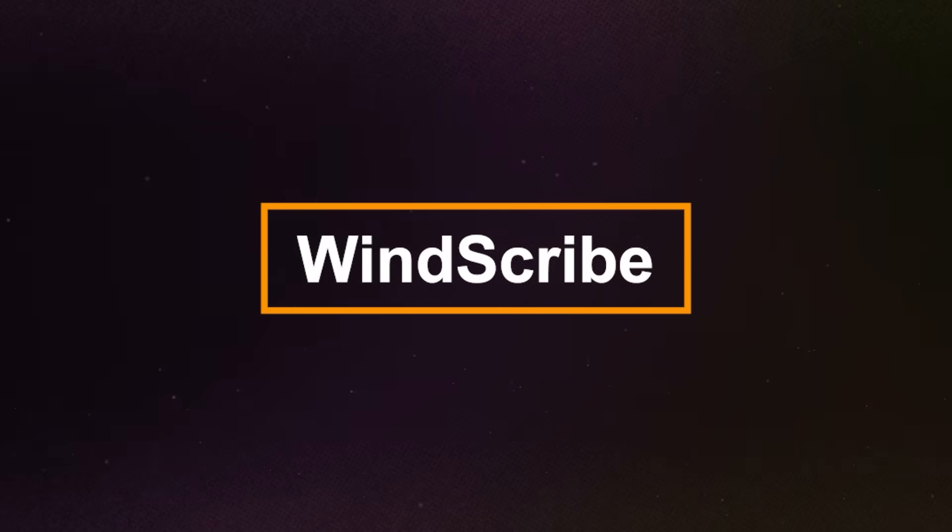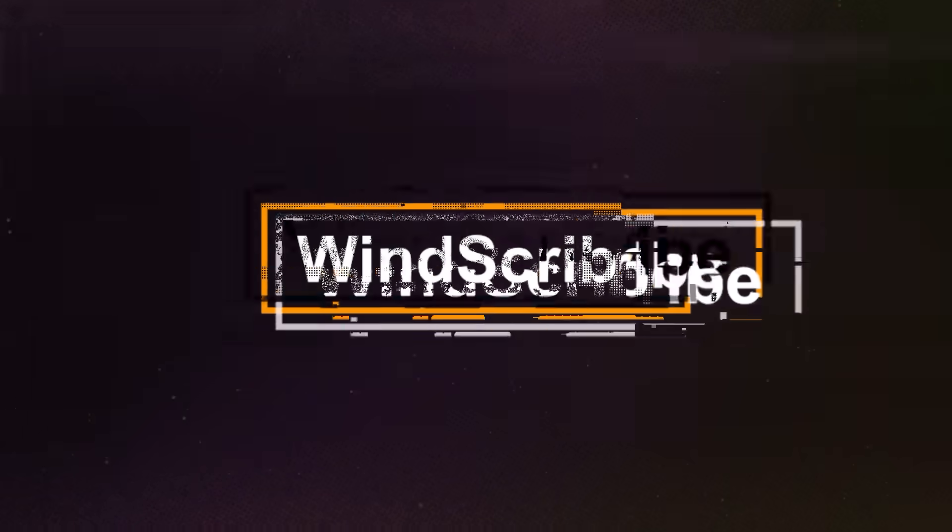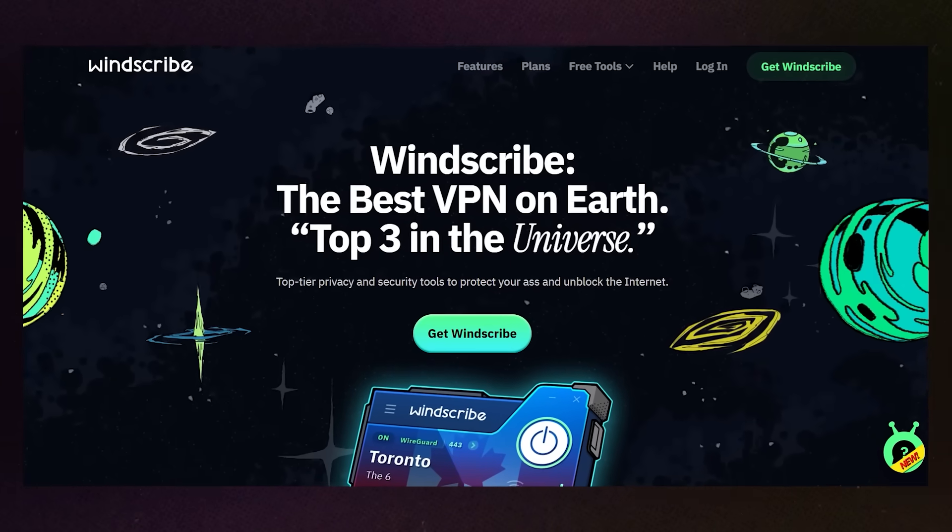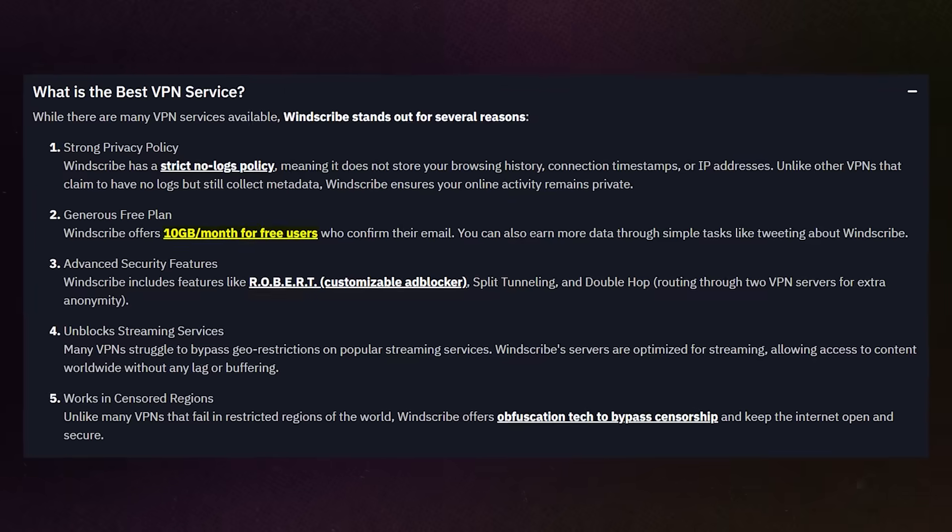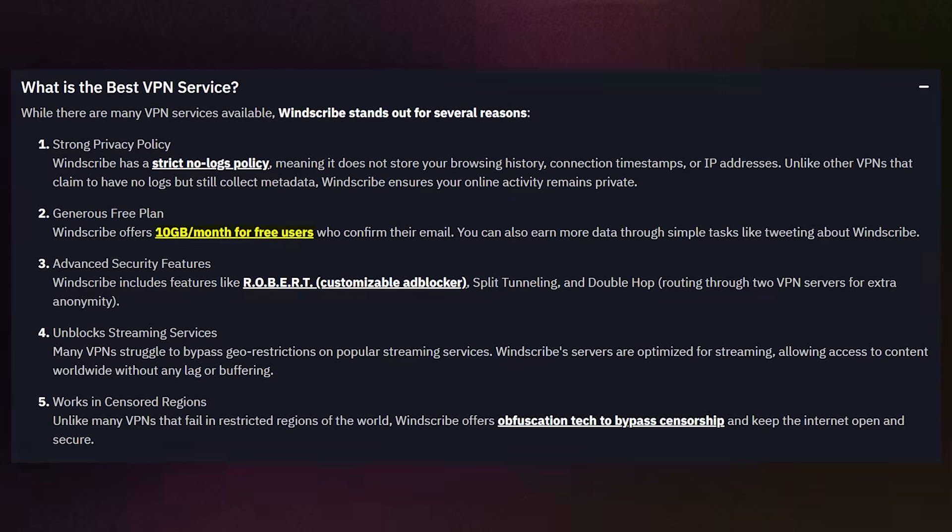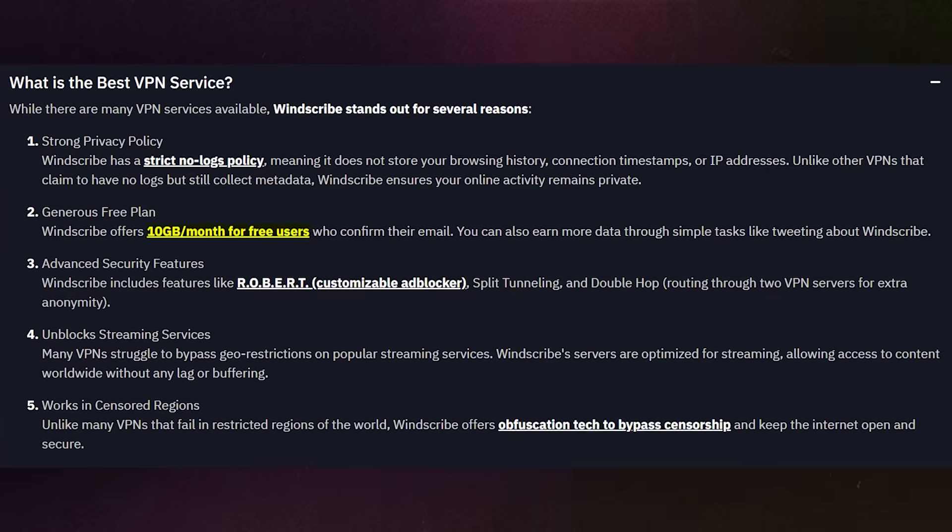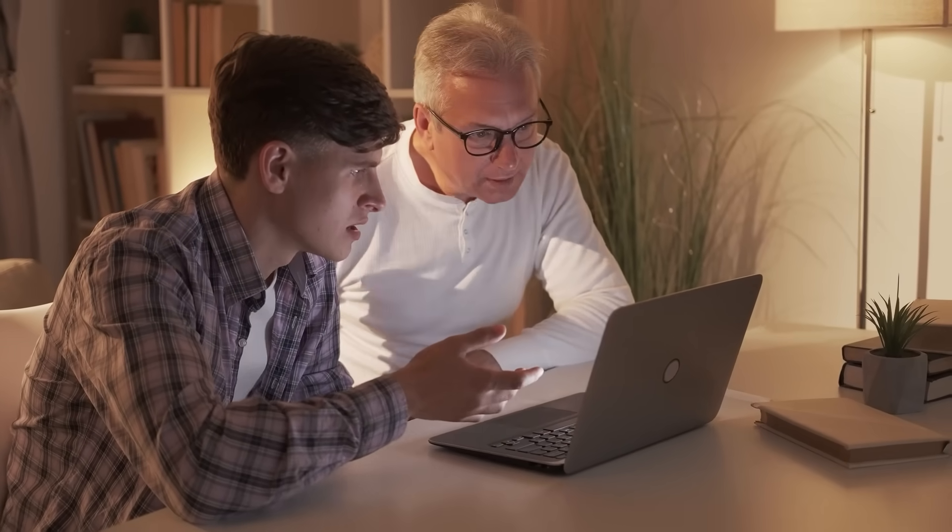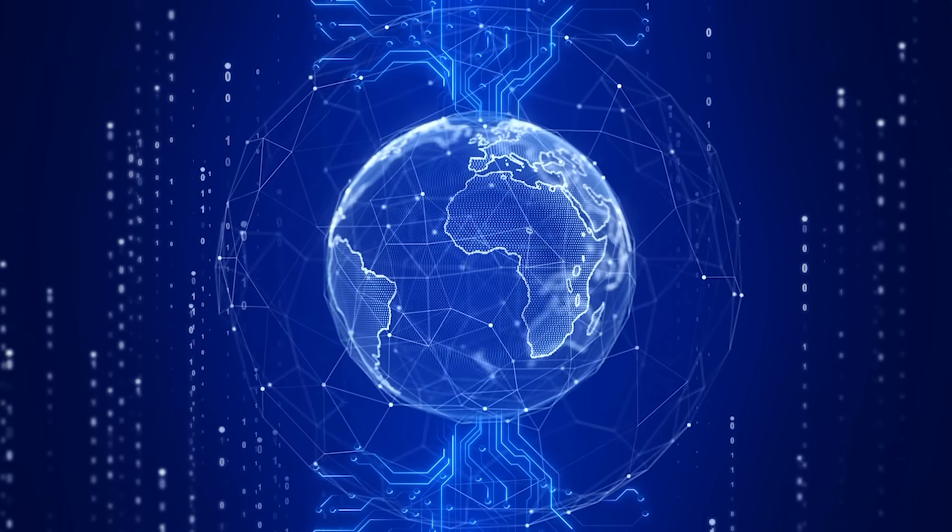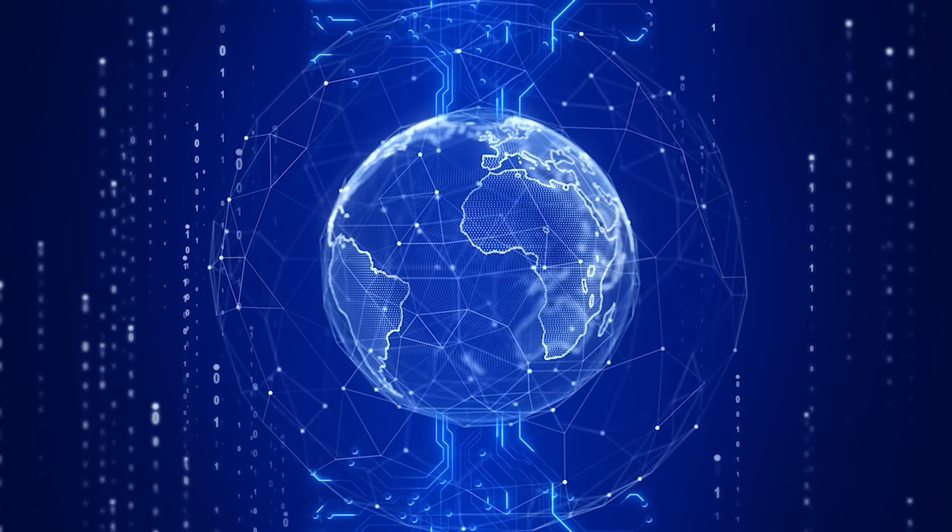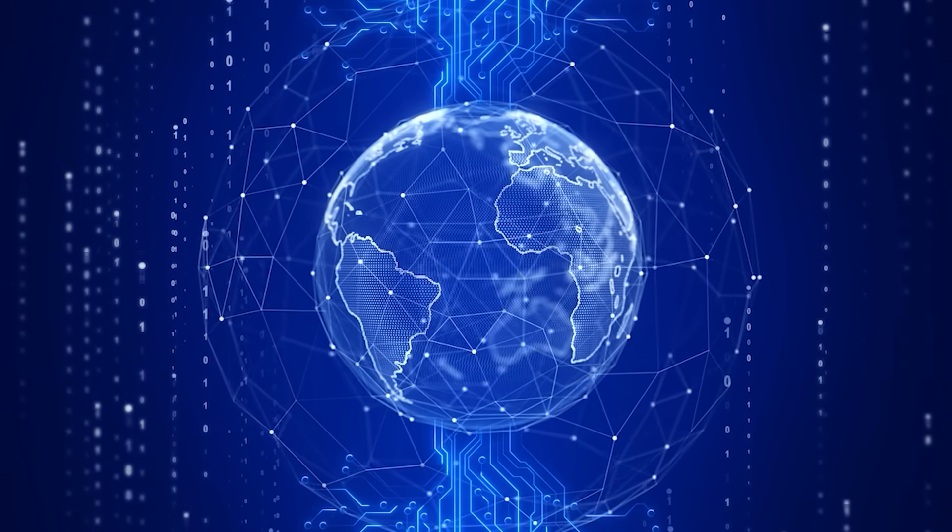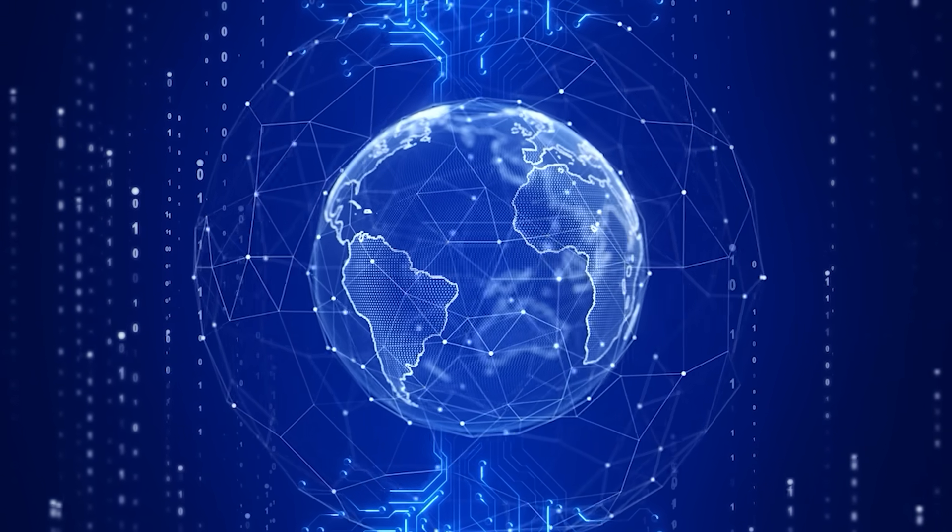Option two, Windscribe. The second option is Windscribe. Windscribe's free plan gives you 10 GB of data per month, which is more than plenty if you're using it for casual browsing or light streaming. You get access to servers in around 10 different countries, so it's a good option if you want a little more variety.